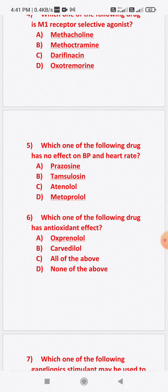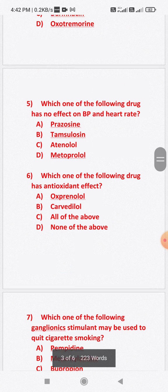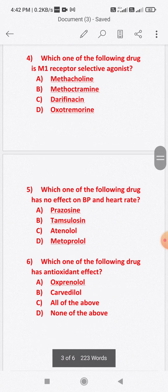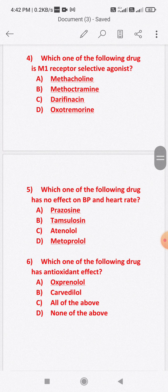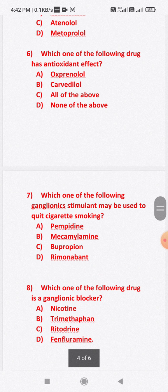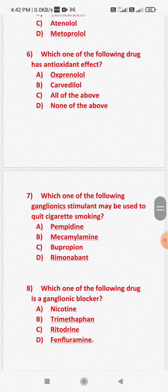We have to find out which among these has antioxidant effect. Both carvedilol and oxprenolol have antioxidant effect. Carvedilol is an alpha plus beta adrenergic blocker, and oxprenolol is also an alpha-beta adrenergic blocker. So both options are correct — the answer is option C: all of the above.